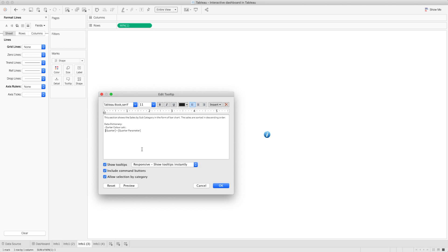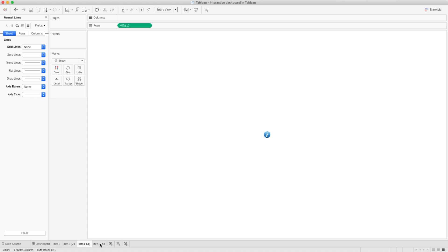You can add the data dictionary — if you have multiple fields, you can put all that information there, and you can also type in what that calculation is doing. In this case, I can see this calculation is returning the boolean value after comparing the quarter with the quarter parameter. You can do the same thing with your data dictionary or all the calculations and put all the information you want for that particular worksheet. Simply press OK, and the last one is for our sheet four.